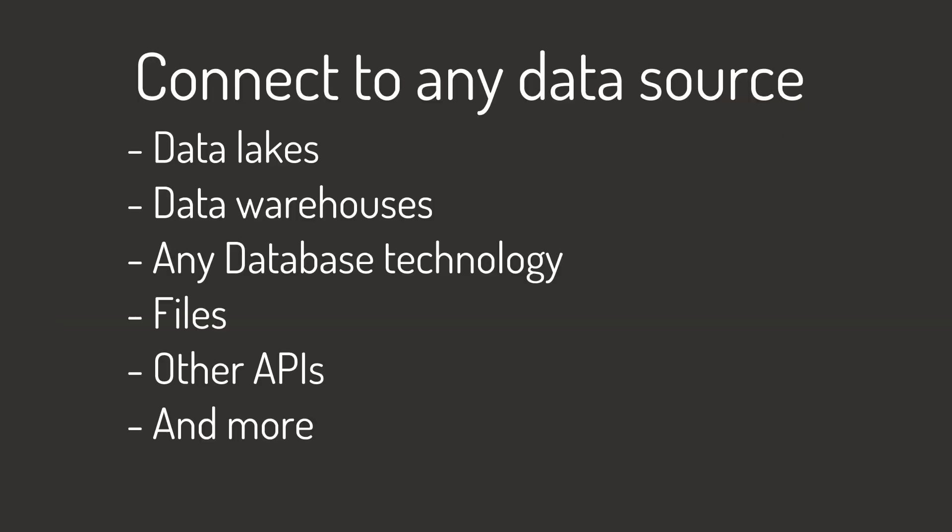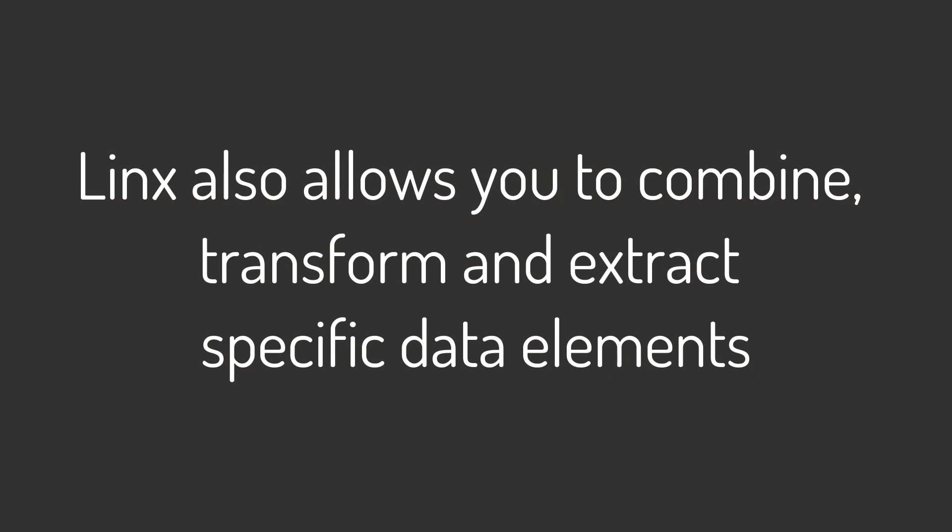Although this presentation focuses only on databases, you can connect to any data source. That includes data lakes, data warehouses, files, and even other APIs. You can also combine different data sources to enrich your data. Let's begin.